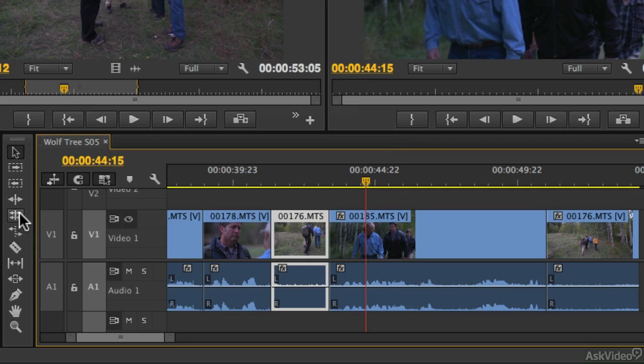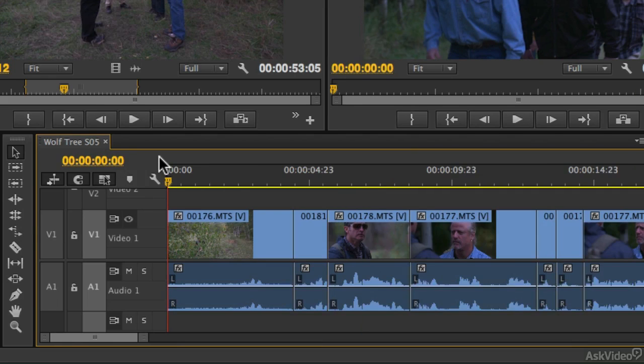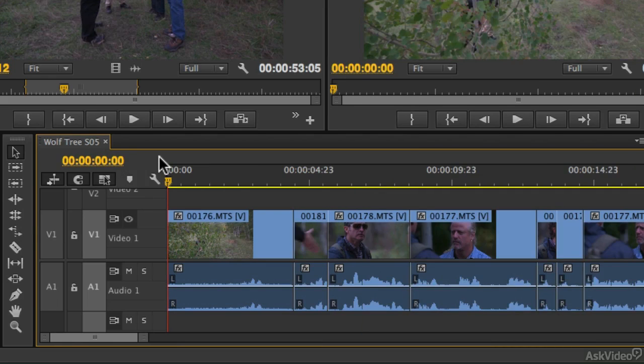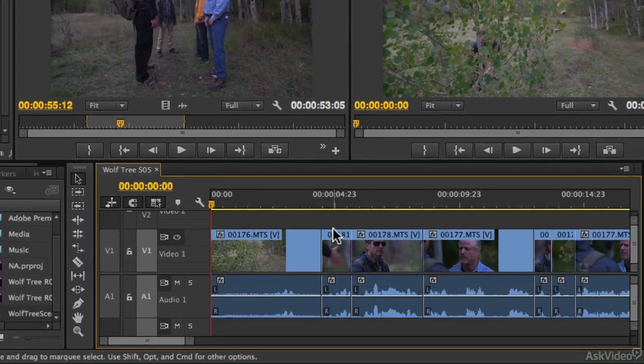So to show you where a Rolling Edit would be really effective, let's go to the very beginning of our sequence. So I have the sequence frame selected here, so when I type home on my computer keyboard, it's going to go right back to the beginning of our sequence, and the section that I'm going to be looking for is right after the handshake.